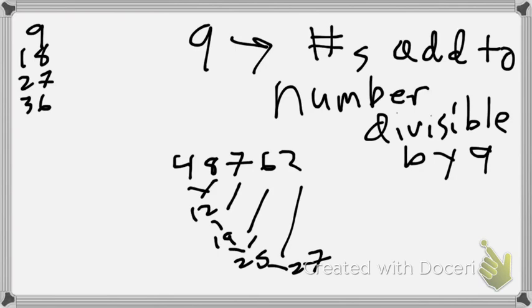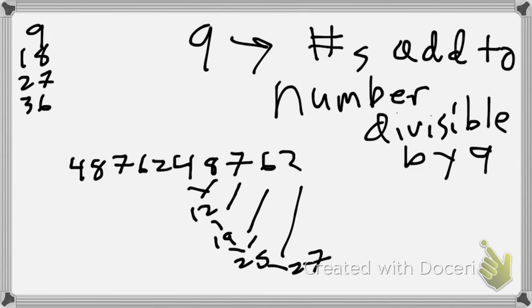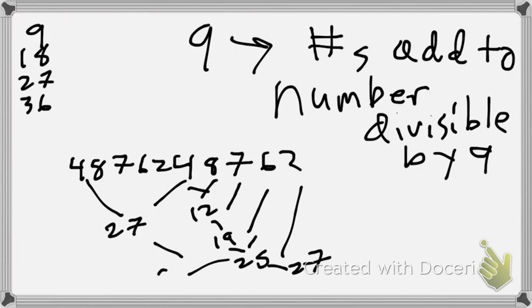But let's say we got something even bigger. So let's say that we had 48,762. Now, by pushing that to the same, I know this adds up to 27. And these two add up to 54. So if I add all those, it would add up to 54, which means it's divisible by nine.